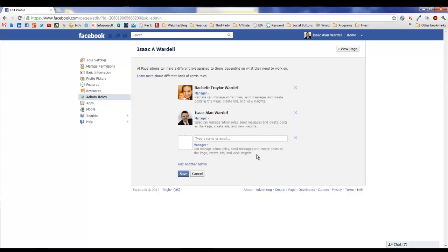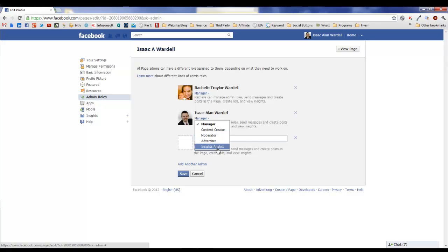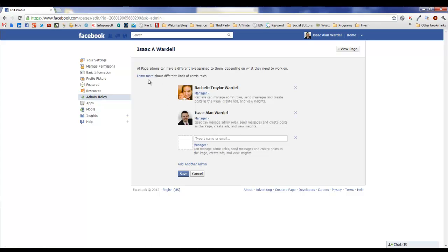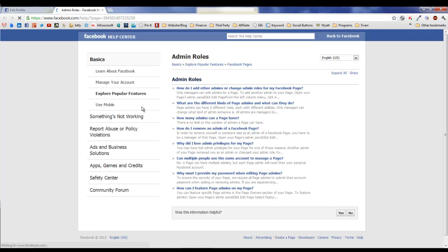You've got the option to choose from five different roles for your admins, everything from manager to just purely a reports person that can see the analytics for your page. Facebook has done a really neat graph to help you understand the different types of roles.